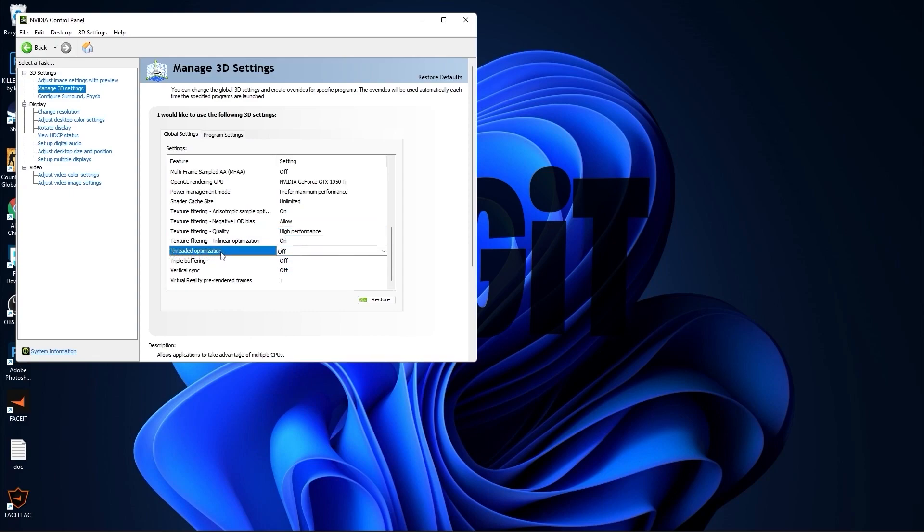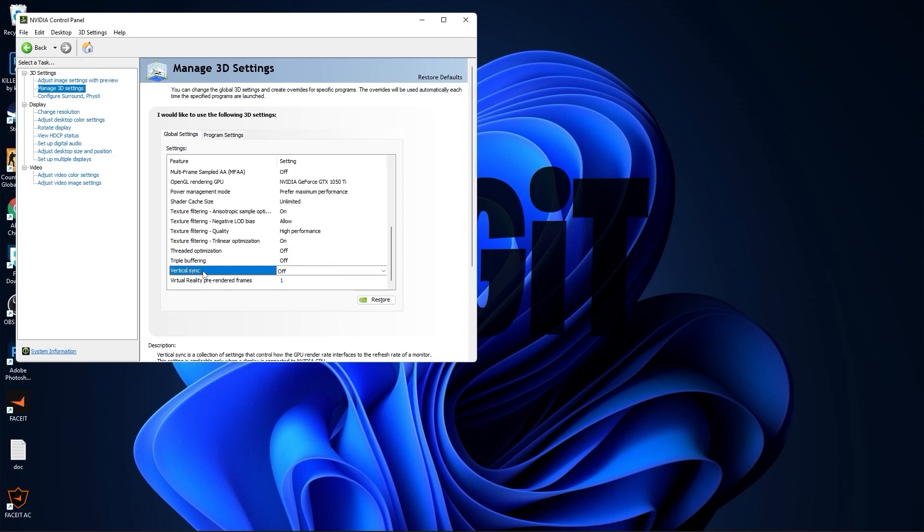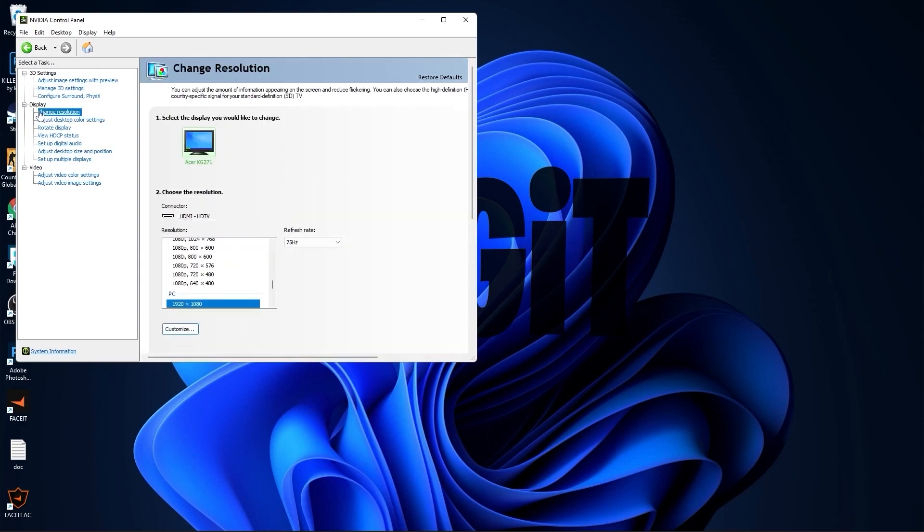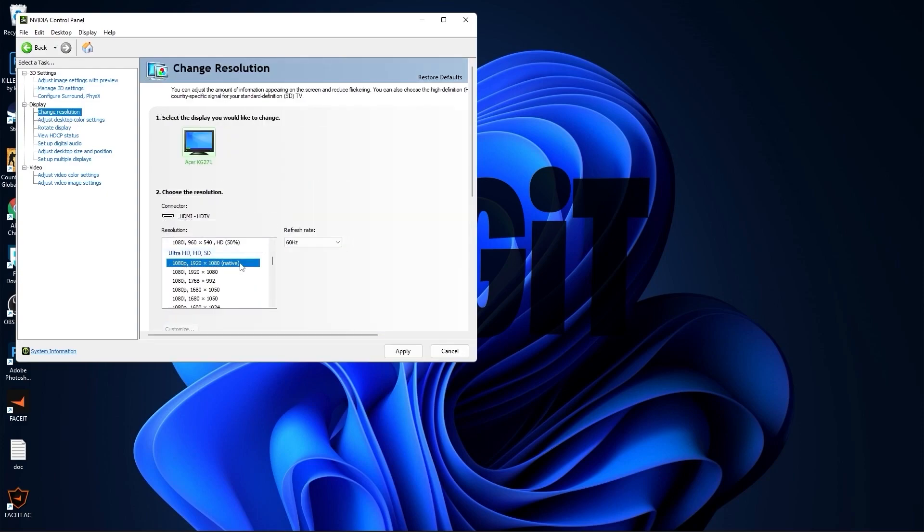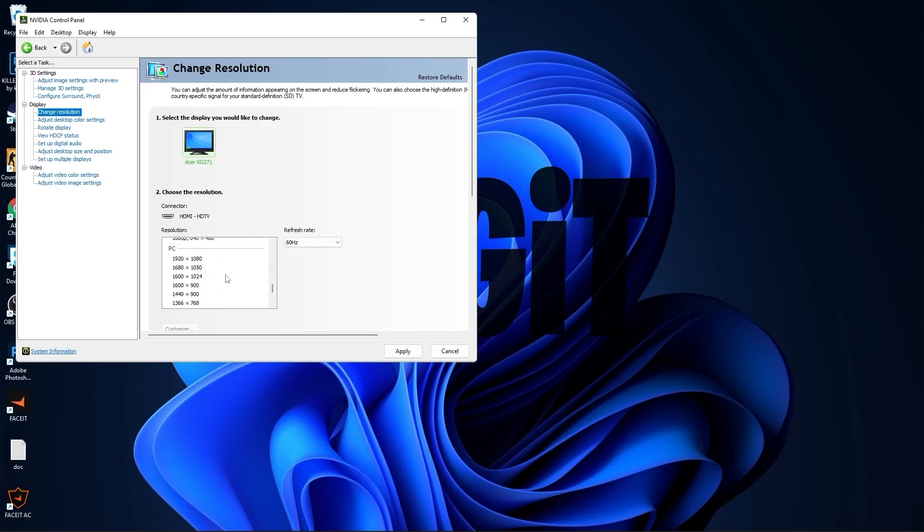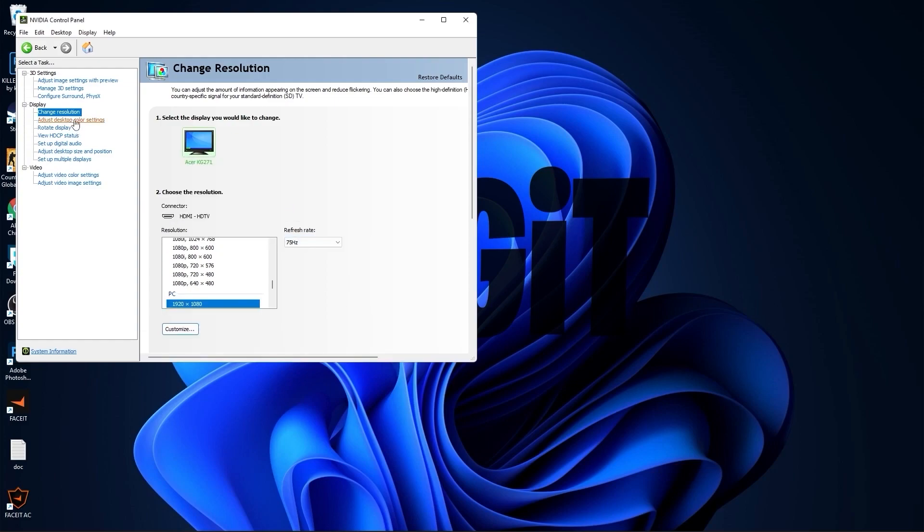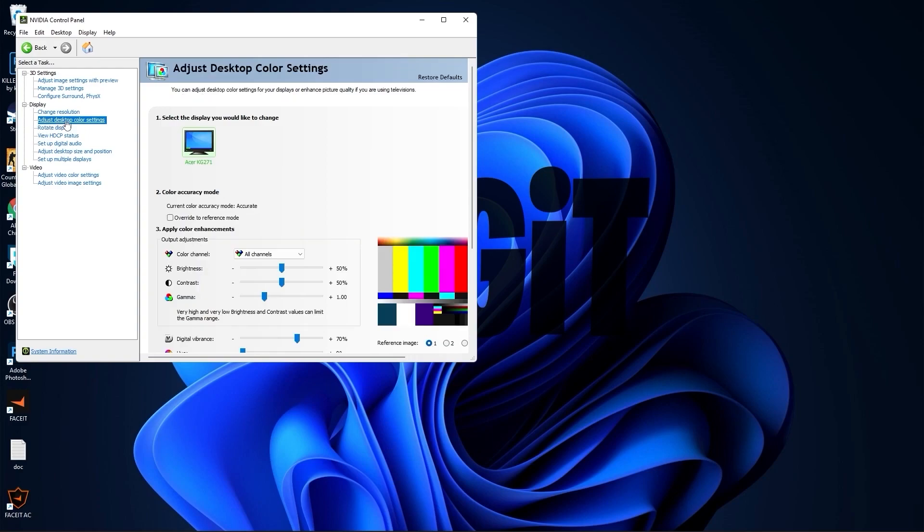Go to change resolution. Here normal on the native resolution I have 60 Hertz, but if I scroll down to PC, select the same resolution, you will see that I will get more, 4 Hertz, which is better. Press apply, press yes. Go to adjust desktop color settings, scroll down to digital vibrance, move this to 70%, press apply. Close this page.